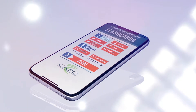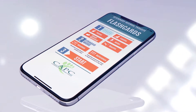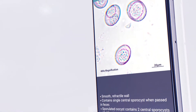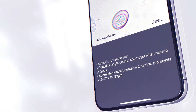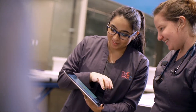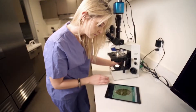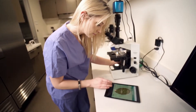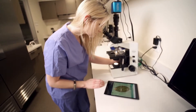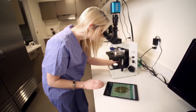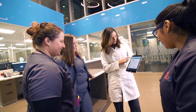The Companion Animal Parasite Council just developed an app to strengthen and refresh your microscopic identification skills for fecal parasites. This tool is designed to be a fun and interactive alternative to those traditional fecal parasite ID posters and charts, and best of all, it's free to download from your favorite app store.